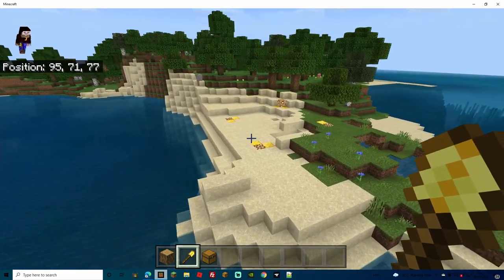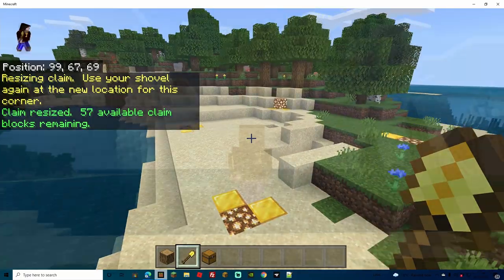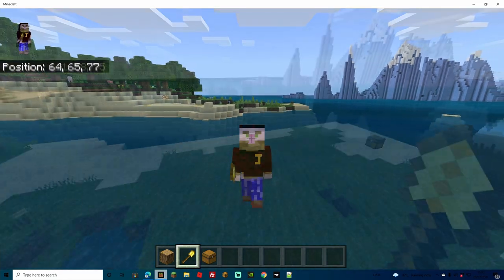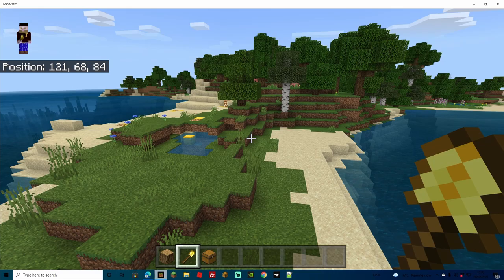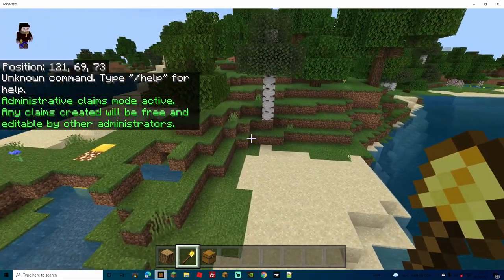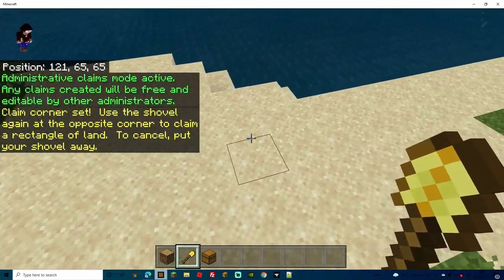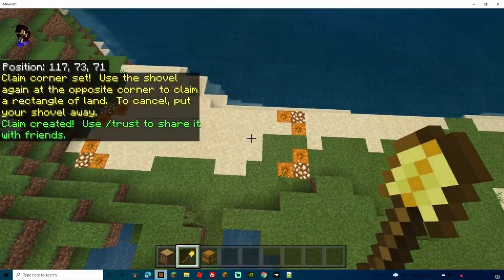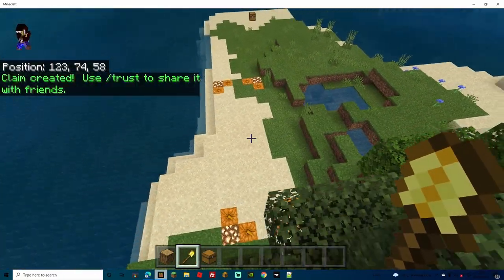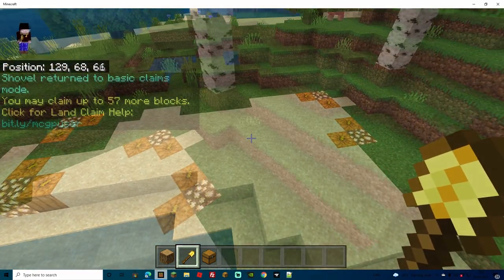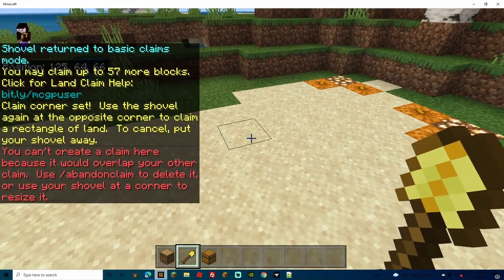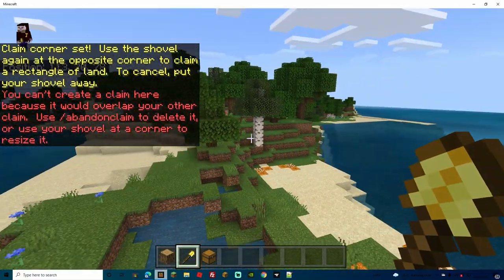The longer you play on the server, the more claim blocks you get. You can come up to a corner, click it, and extend the claim to make it bigger. For your spawn, do '/adminclaims' — this is for admin use only. Right-click two corners to create an admin claim area, which has an unlimited number of blocks so you can use it for spawn areas where you don't want players building or claiming. If a normal player tries to make a claim overlapping an admin claim, it will say 'You can't create a claim here because it would overlap your existing claim or another player's claim.'